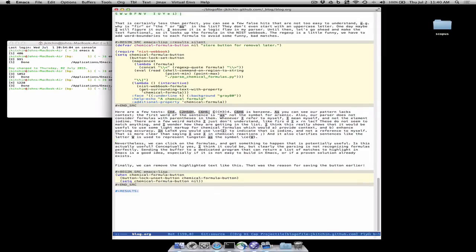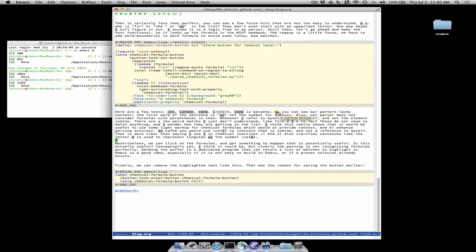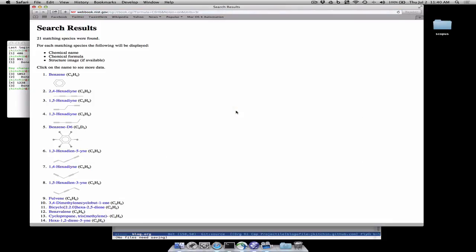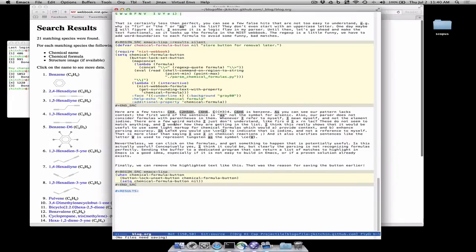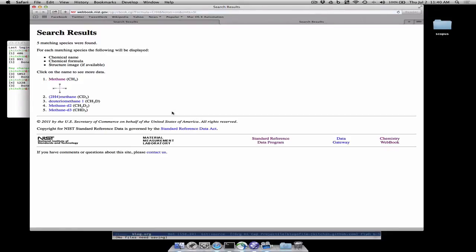You can see there's no context here. This is the word 'as' not the element arsenic, but we can now click on one of these and we'll get information about it at the NIST web book or we can click on this and see what we find for methane.